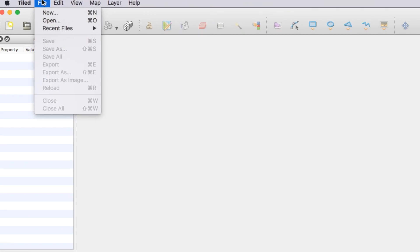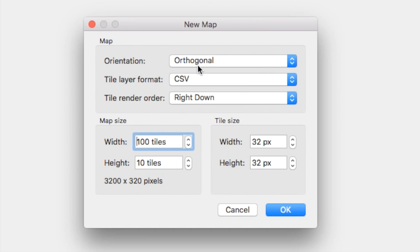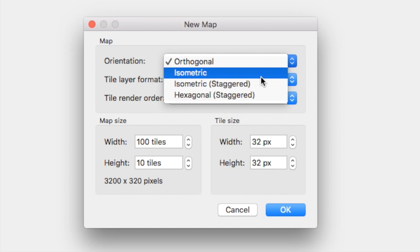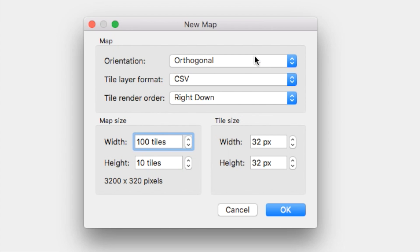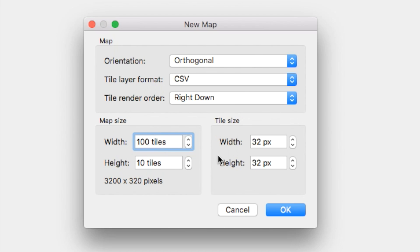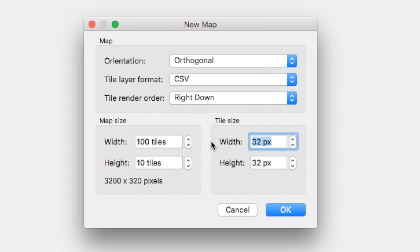Go ahead and say File > New. In here you can set the orientation to orthogonal, isometric, or hexagonal depending on your game type. I'm going to make mine orthogonal. I'll keep the width at 100 tiles and the height at 10 tiles. For tile size — this is important — it depends on the tile set you use. If you're using the tile set I have in the description, it's going to be 32 by 32. Most others will be 48 or something like that. Go ahead and say OK.